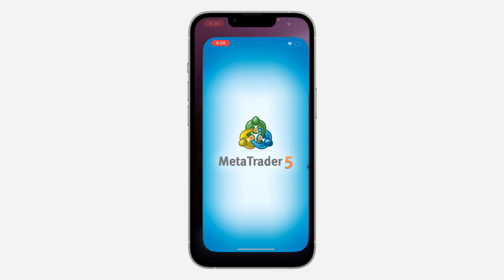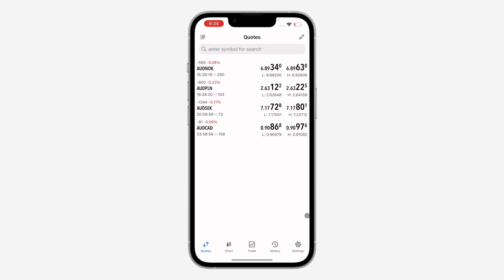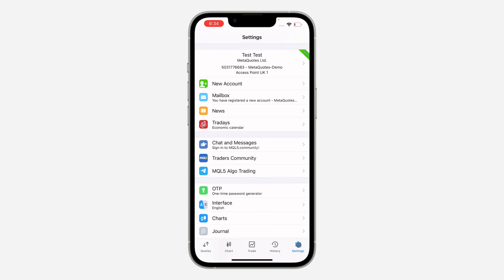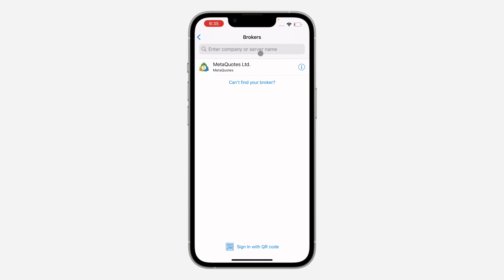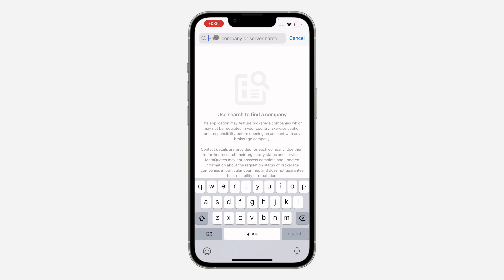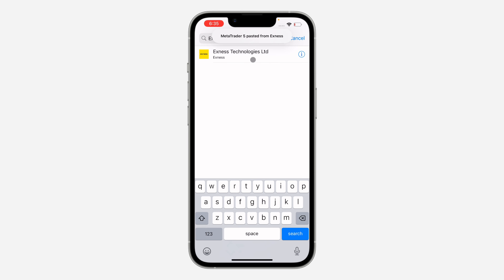Once you copy your server, open MetaTrader 5 and click on Settings. In your settings, click on New Accounts, then click on the search at the top and paste the server. Once you paste it, it's going to load for a few seconds.